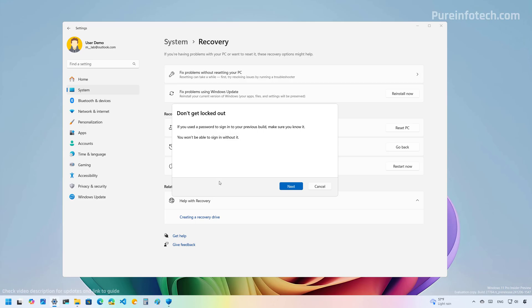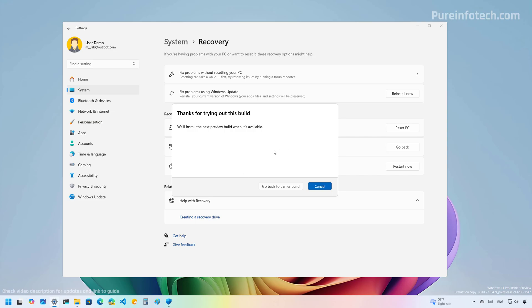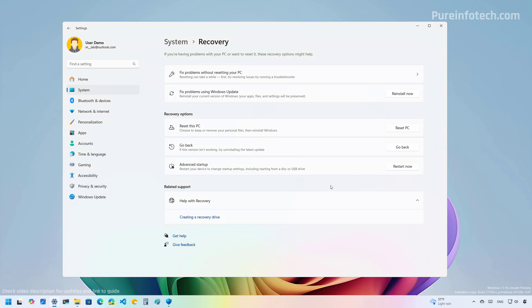Now, if you're using a Microsoft account, that might not be an issue. Now click Next. And to complete the process, we just need to click the Go Back to Earlier Build button. Now I don't need to roll back on this computer, so I'm just going to click the Cancel button. However, when you click the button to proceed with the rollback, the computer is going to restart and the process will start.